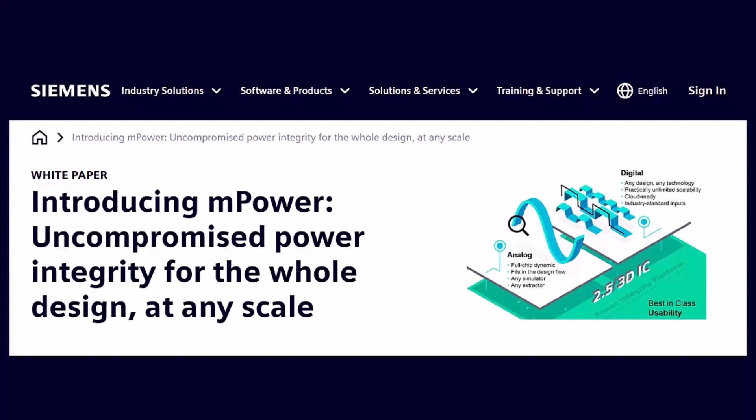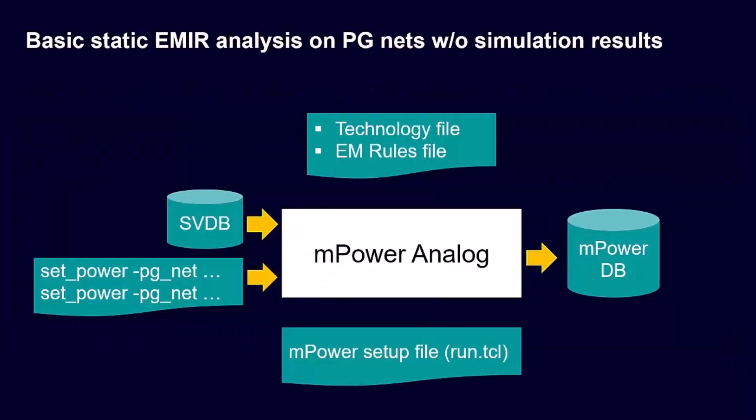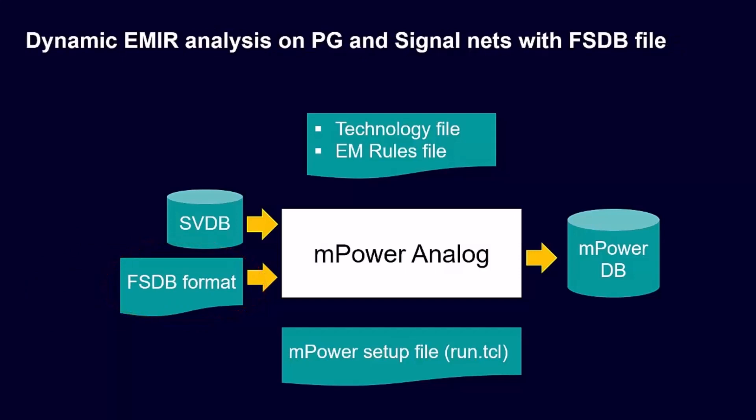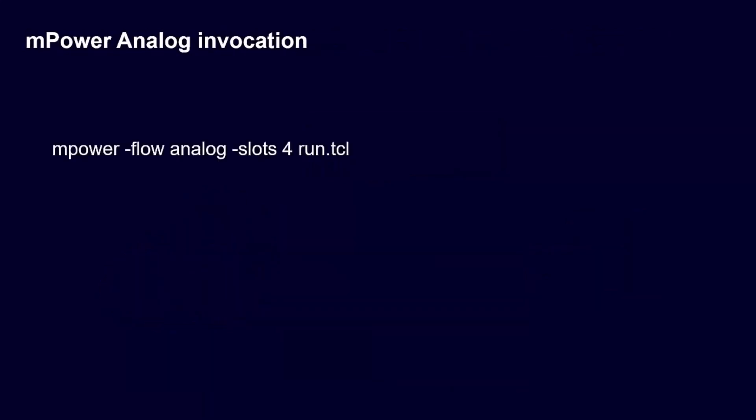Three different scenarios are supported when running mPower analog. The simplest is basic static EMIR analysis without circuit simulation results, or run static EMIR analysis with DC analysis operating points from PSF inputs, or third, run dynamic EMIR analysis with transient analysis SDB inputs.